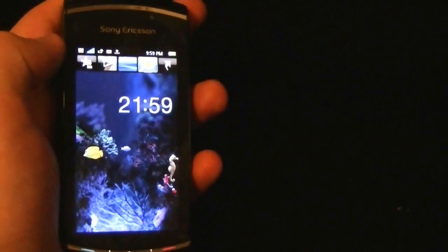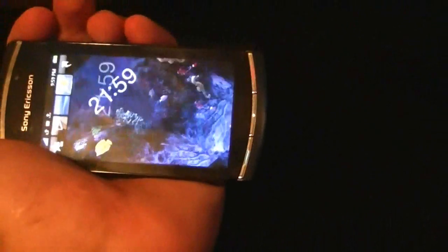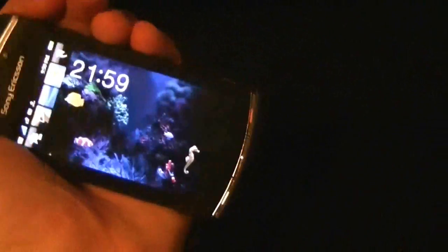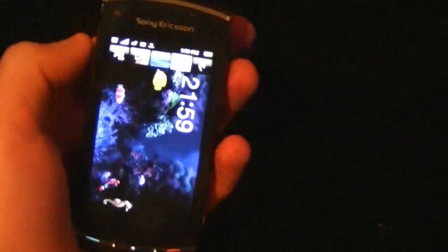Almost dropped it, boom, got it. And then we have an aquarium, the aquarium is pretty nice. That's my favorite one.